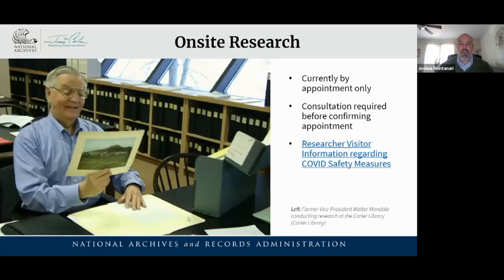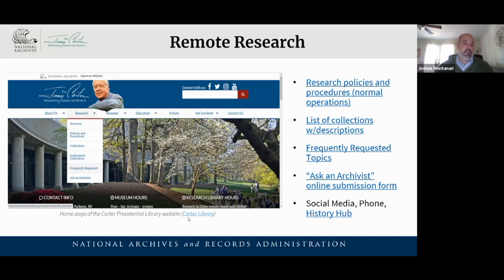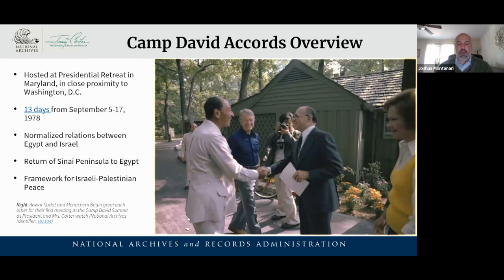We do have on-site research available here in Atlanta. We request that you make an appointment if you're coming on-site. We have a lot of information available on our website, including our COVID safety measures. You can find out our research policies and see what collections are available, with descriptions for each one. Frequently requested topics are great for students doing projects on the Carter administration. You can also check out the History Hub and reach us on social media or by phone. I can also pass on this presentation with active hyperlinks for you to learn more.